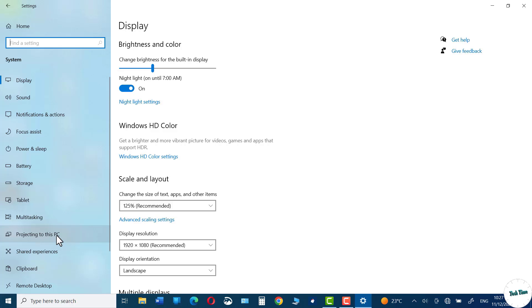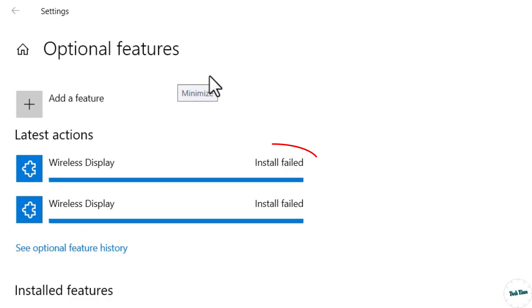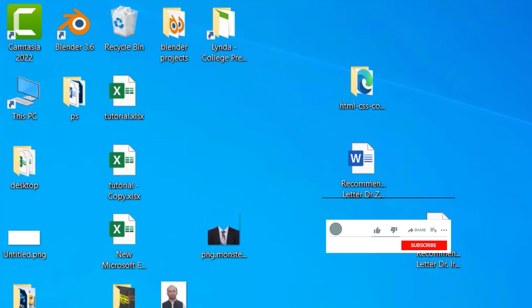Sometimes while projecting to this PC you might get a problem. One of the problems that surfaces up many a time is Wireless Display. I have already made a video for that, you can check it on the i button and watch it before watching this video. I hope you have found this tutorial useful, please give it a thumbs up and thanks for watching.